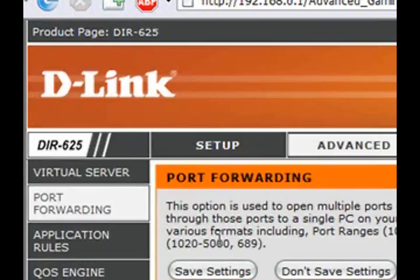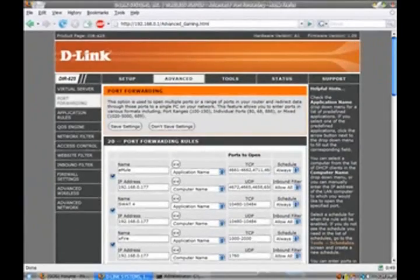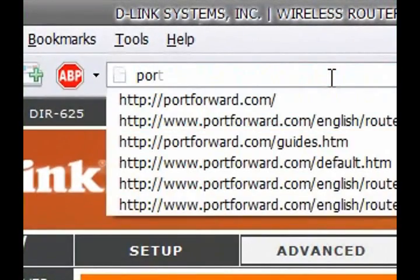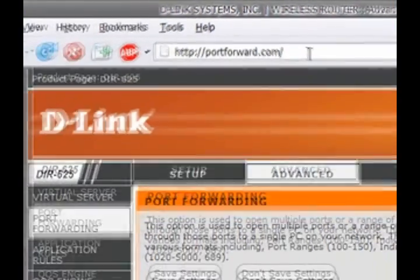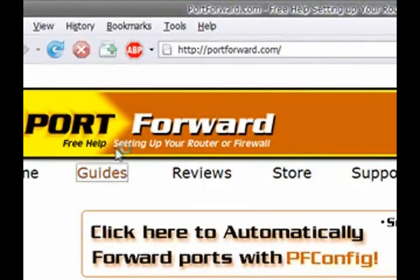And that's how you forward your routers. So, let's say you're using Linksys or something. Just go back to Port Forward.